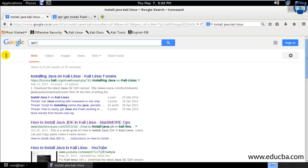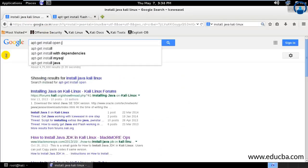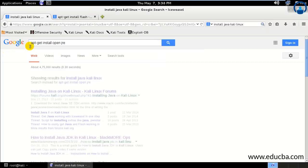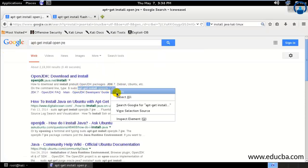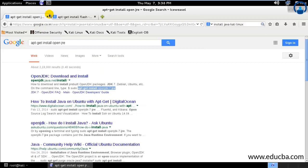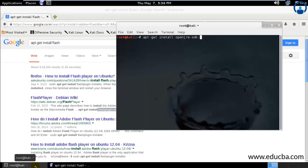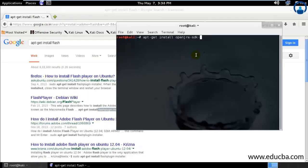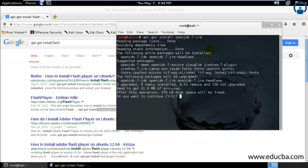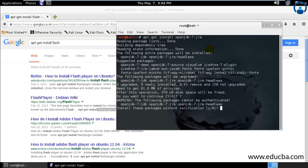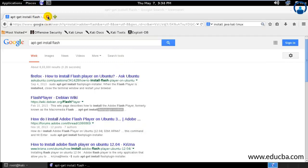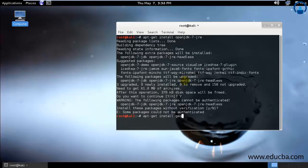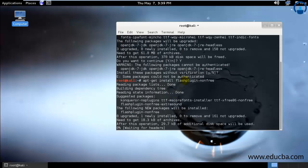I'll copy that and paste it over here. apt-get install openjdk-7-jre. Yes, I need to install that. Yes, I did not press yes, that's the reason it was not able to authenticate it. After that, we can also go ahead and type apt-get install flashplugin-nonfree and it will get installed again.